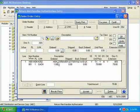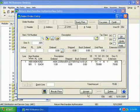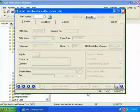I accept the order, and am right back in RMA data entry, ready to process another return.